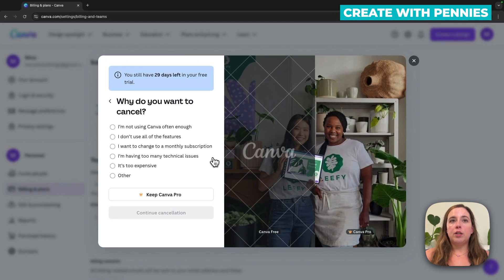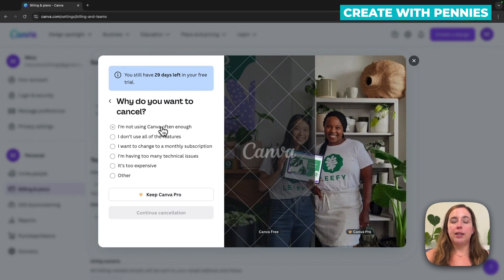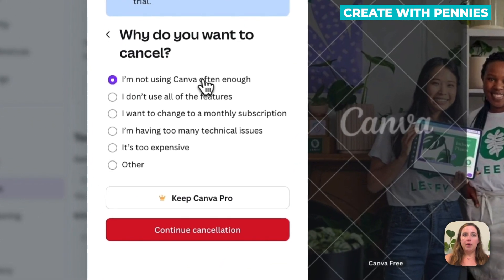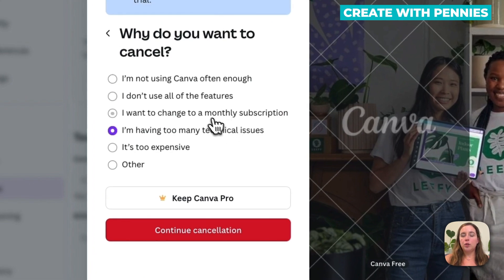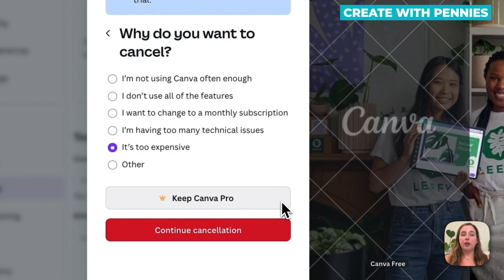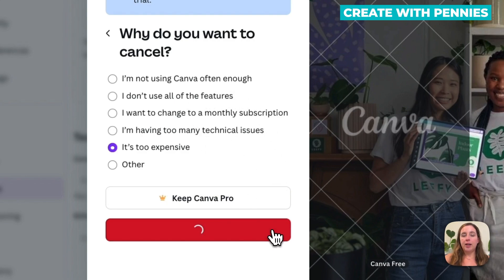So basically, to continue canceling Canva, you need to tell them why you want to cancel. So maybe you're not using it enough, you don't use the features, you're having technical issues, it's too expensive for right now. It really doesn't matter, select one of the options, then click continue cancellation.